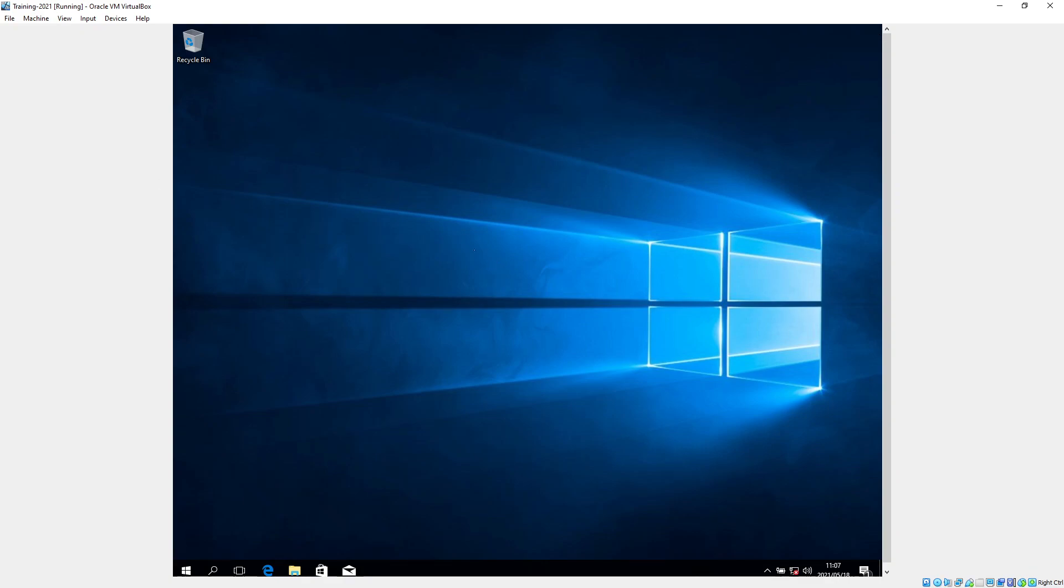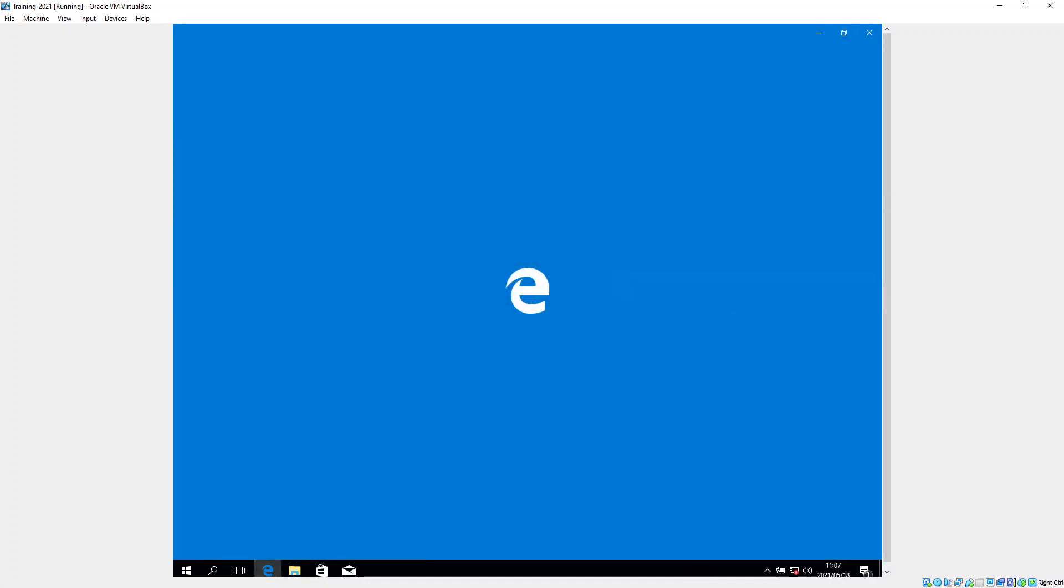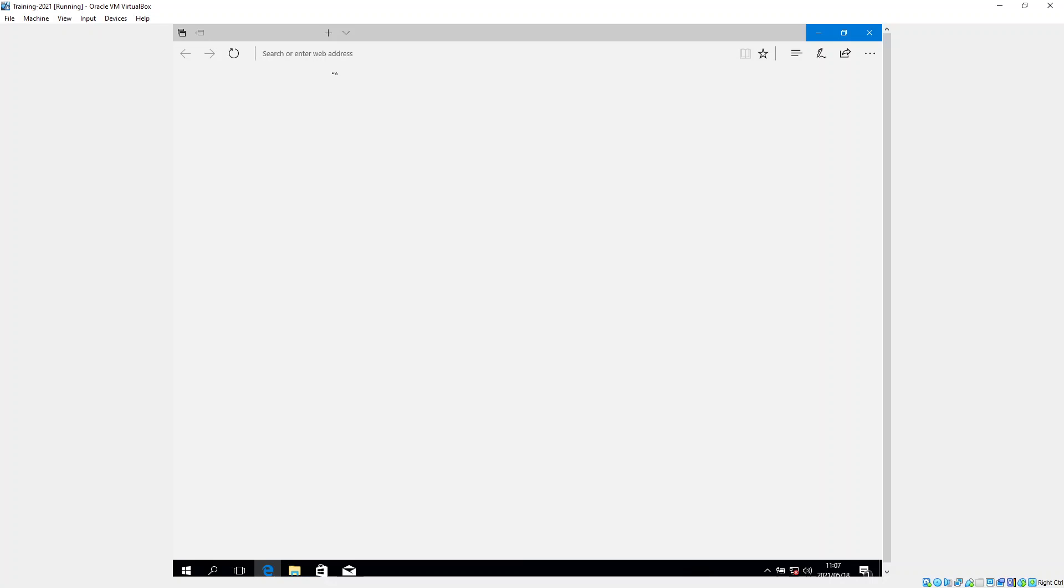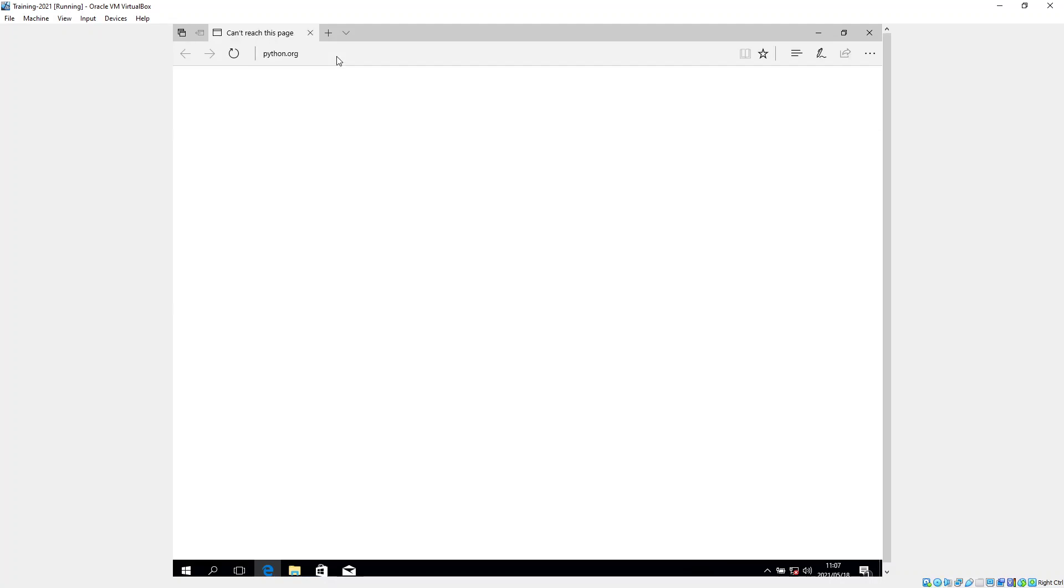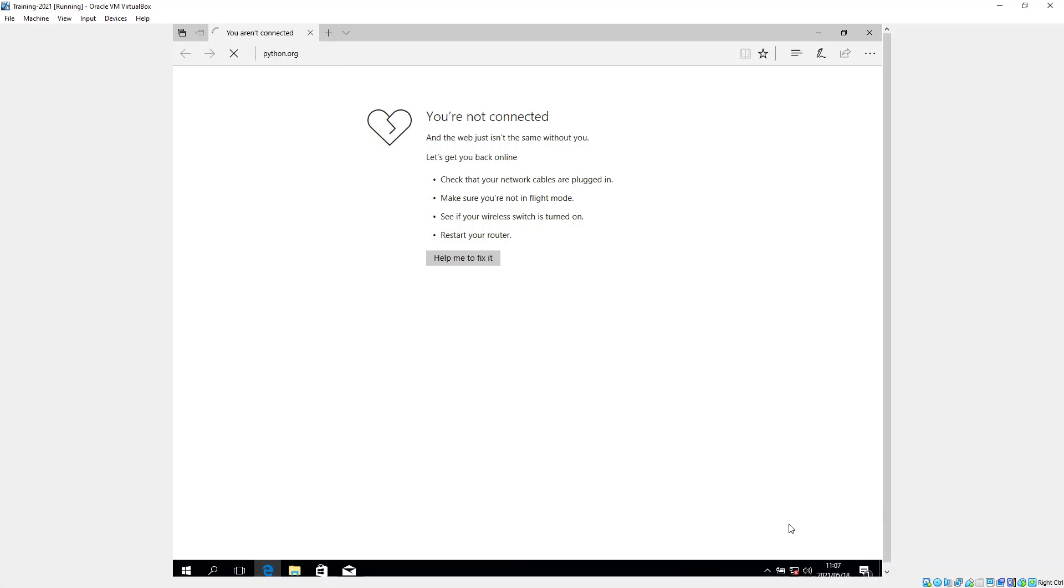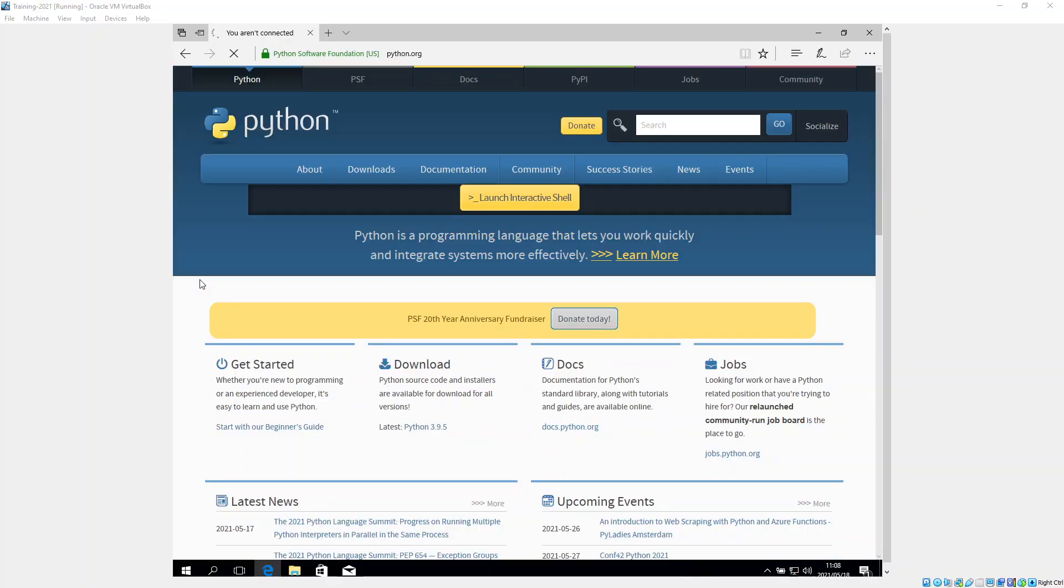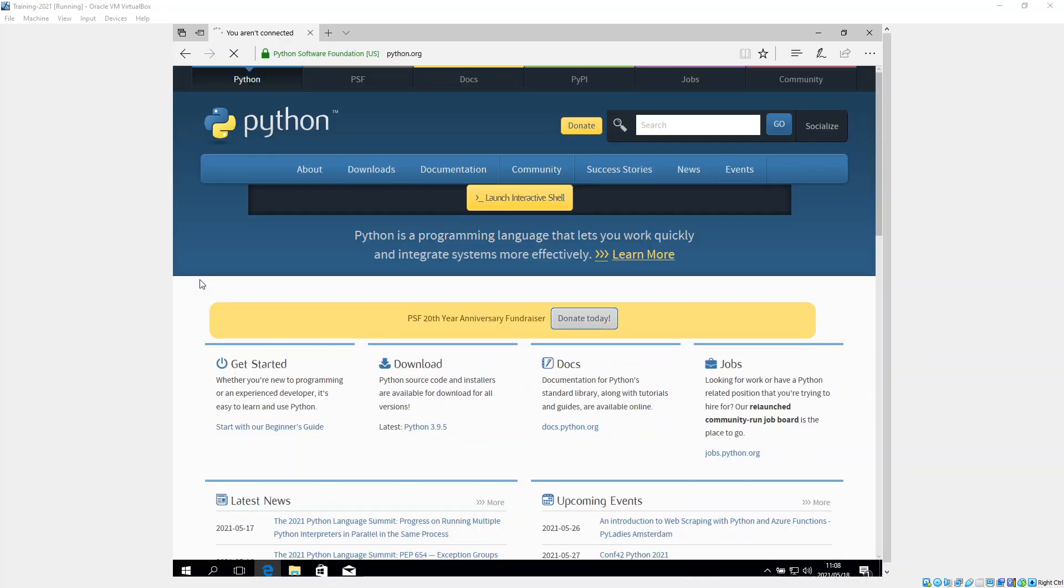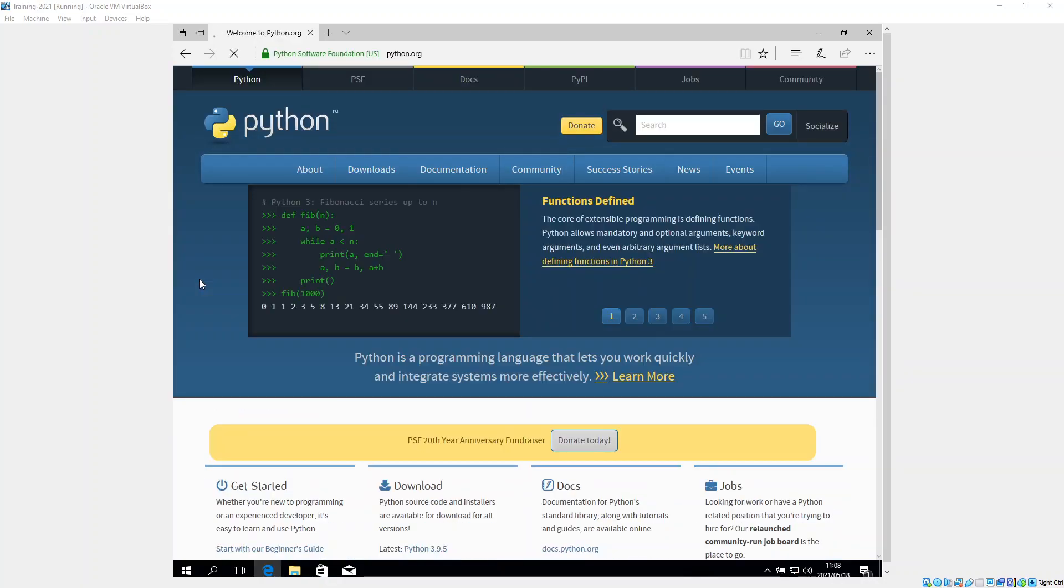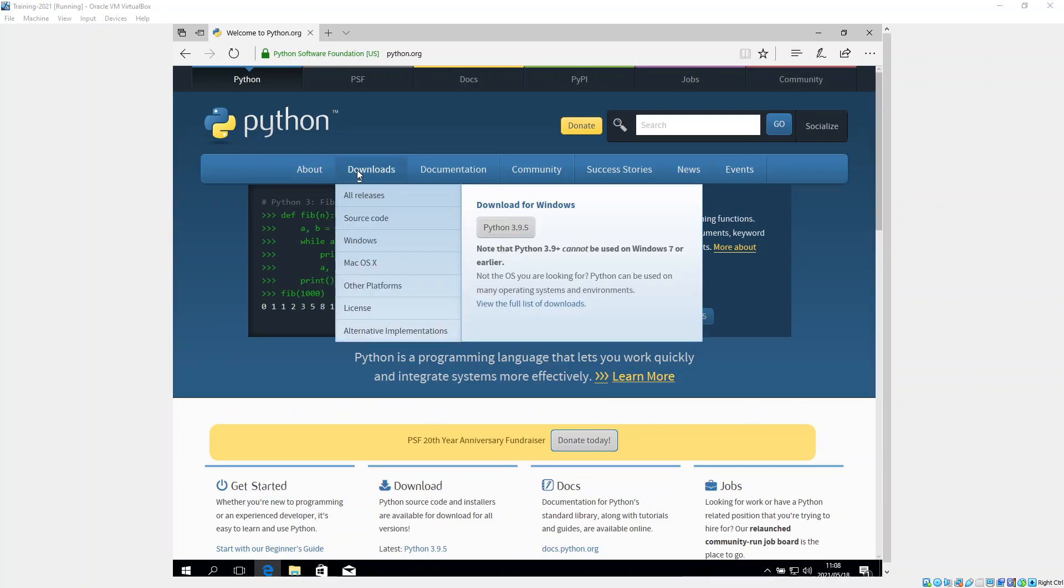So we've got our new machine here. We're going to go to our favorite browser, open it up, and in the address bar we're going to type in python.org.